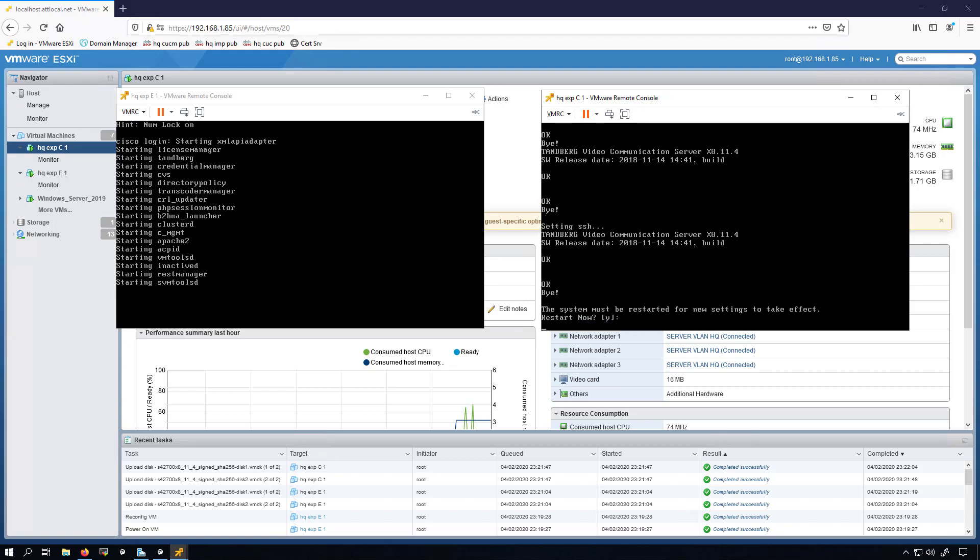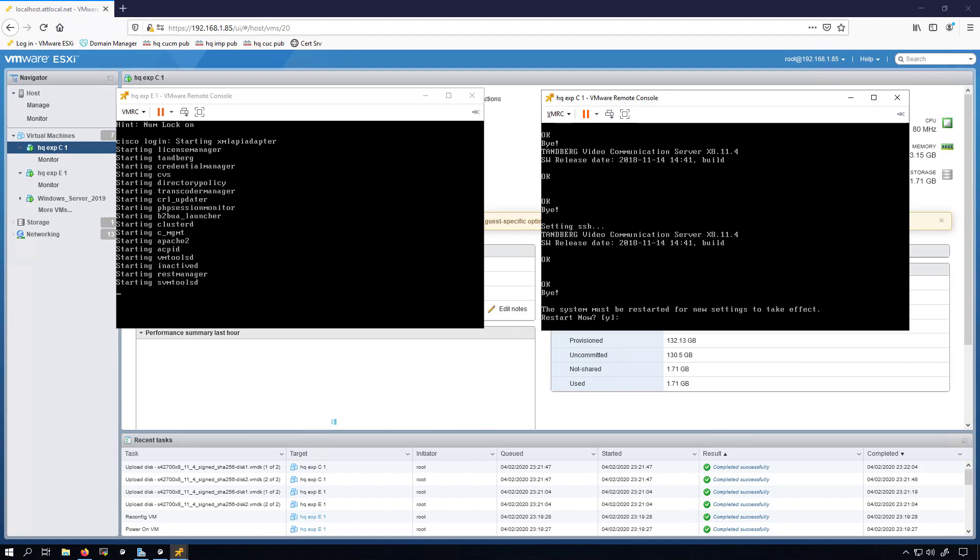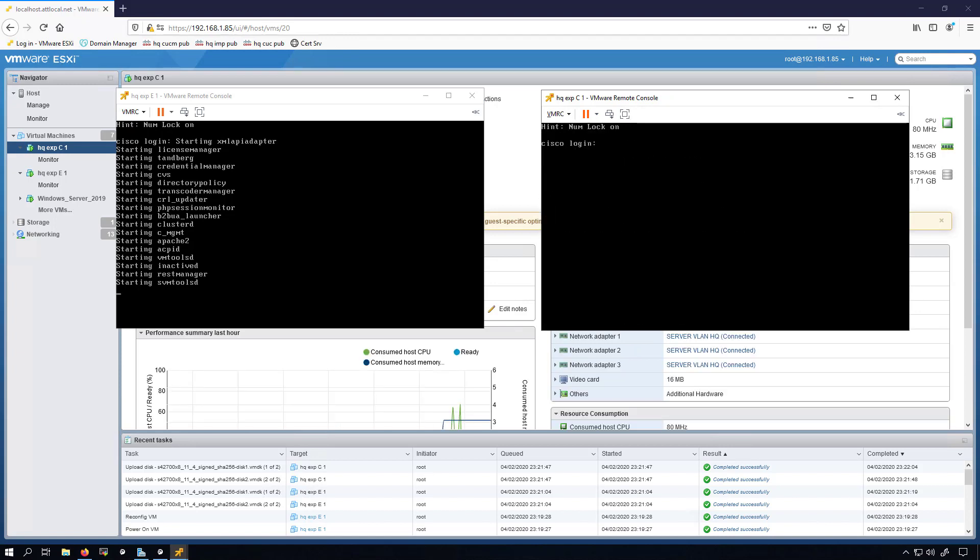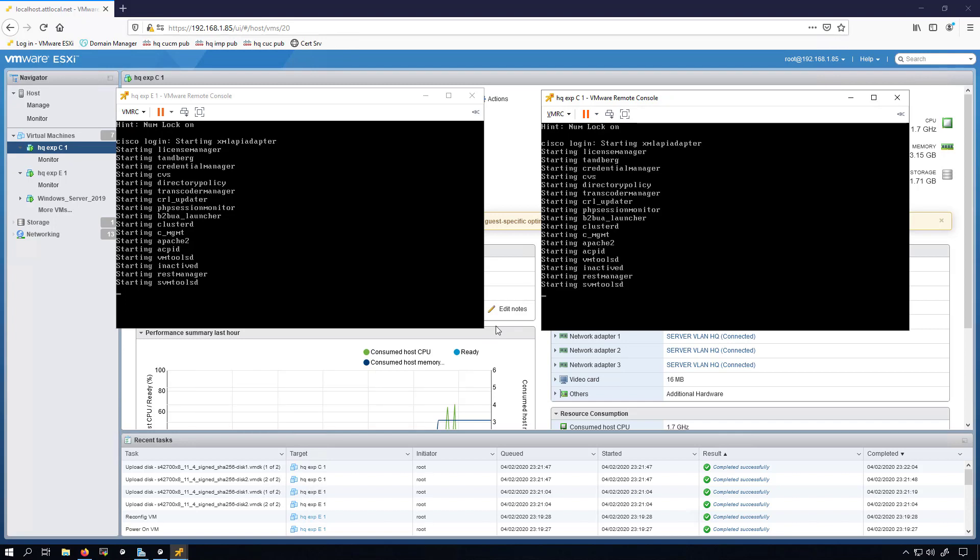And I just have to wait for the prompt about doing a restart, so I'll say yes there. At this point once the servers are done rebooting, we'll actually be able to access the web interface of the servers to do some more configurations.